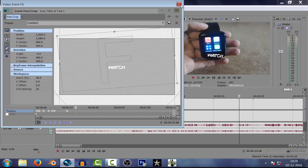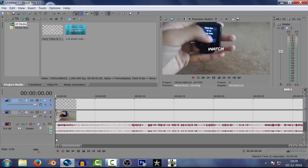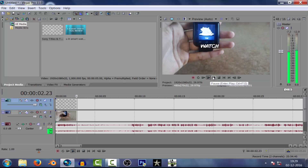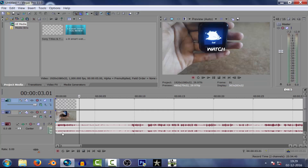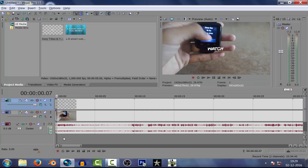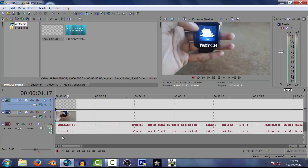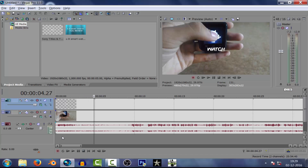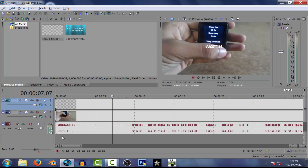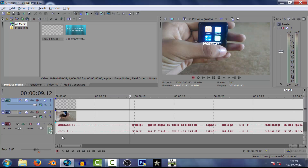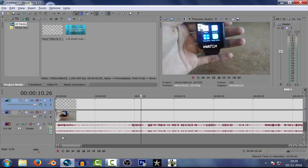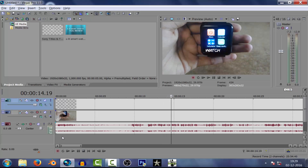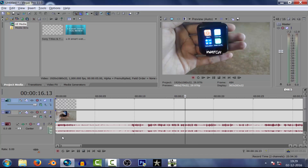I'm gonna save this now and let's play the video. You can see the text tracks onto the watch itself, so you don't have to worry about that. My computer is a bit laggy right now as I'm running multiple softwares — I'm sorry for that.